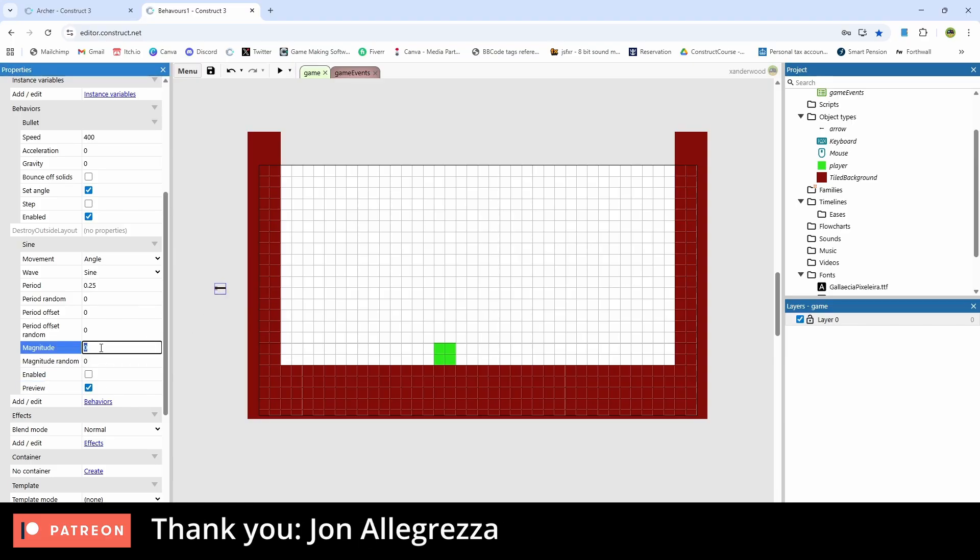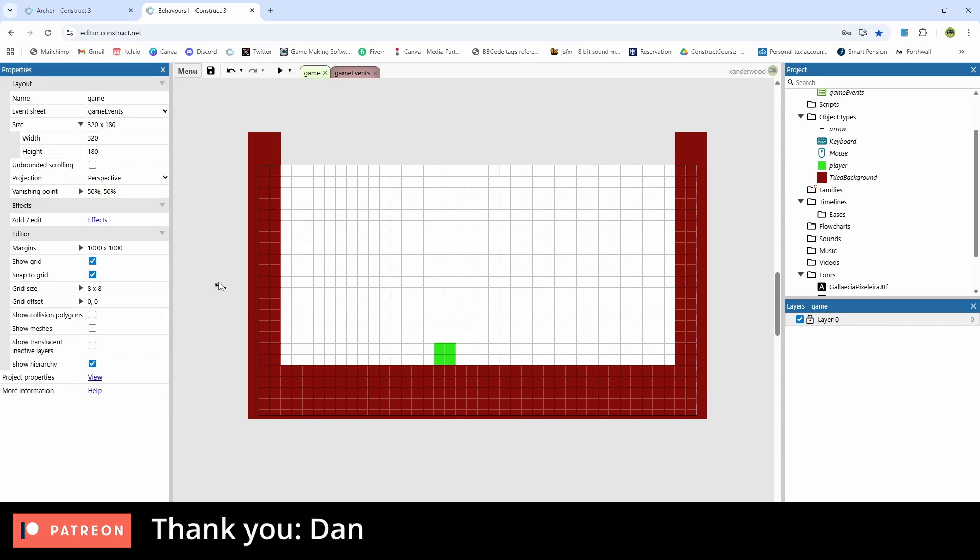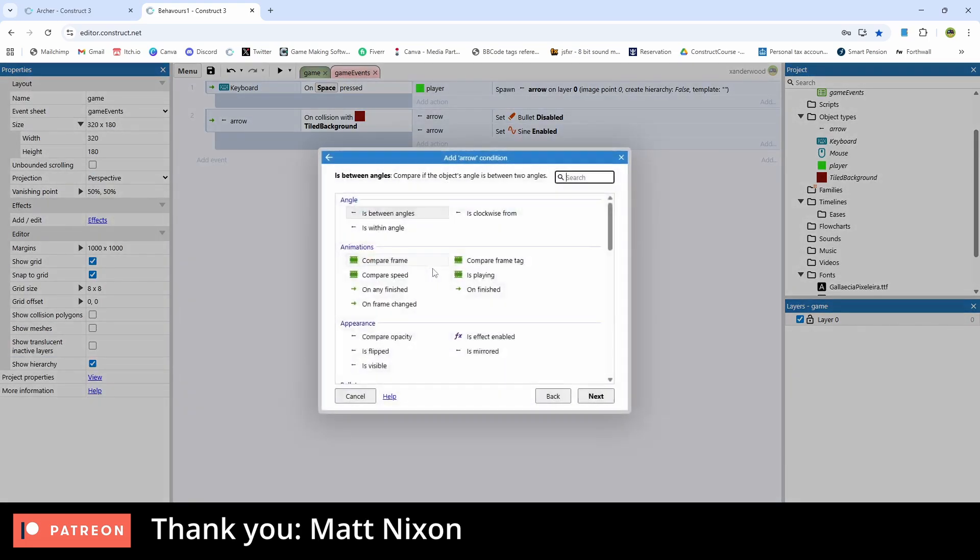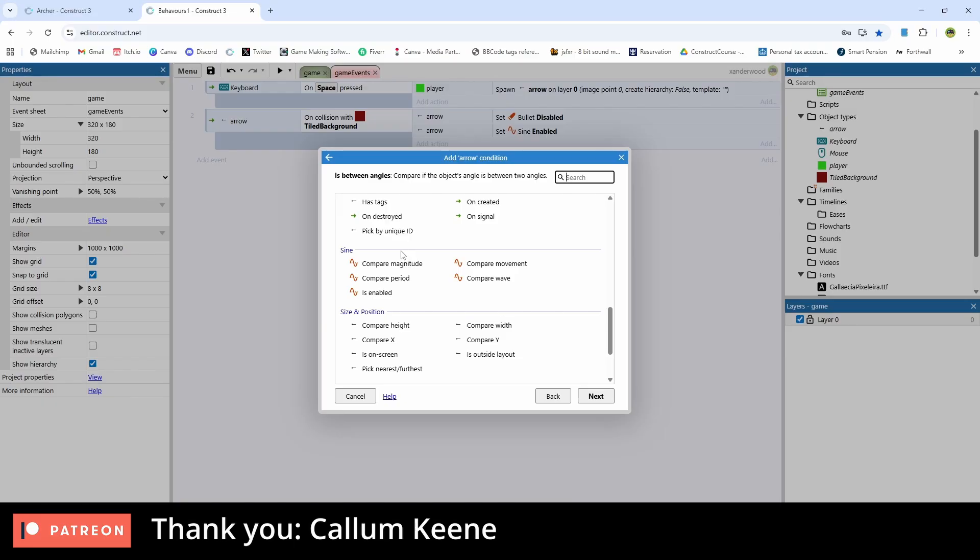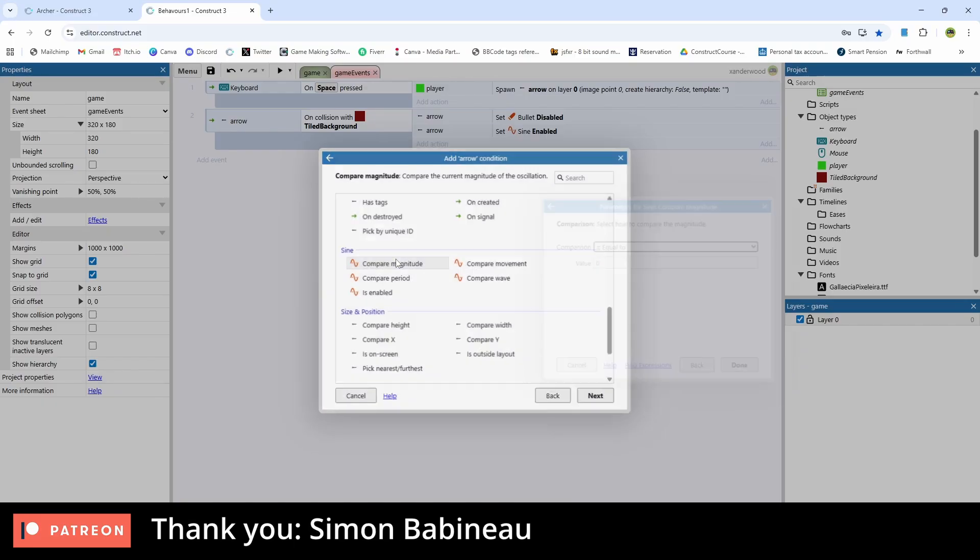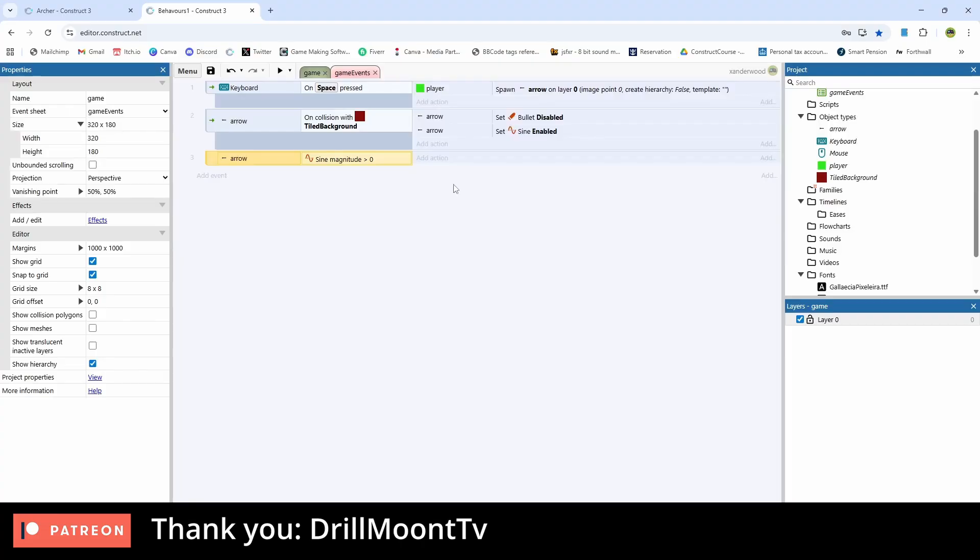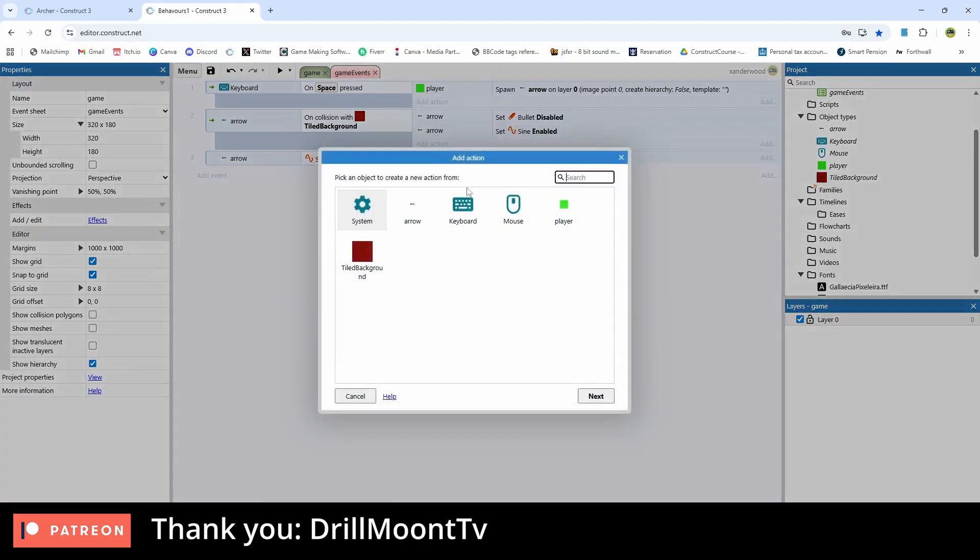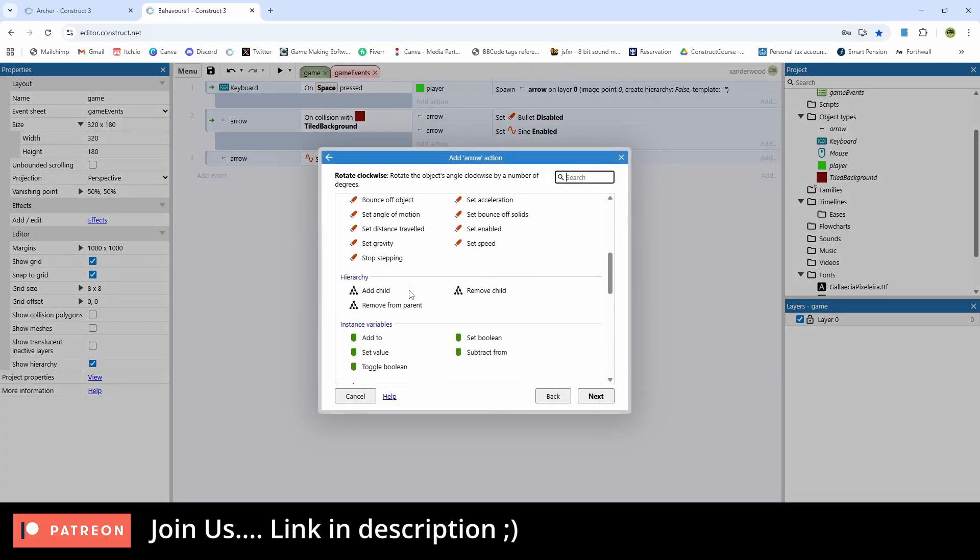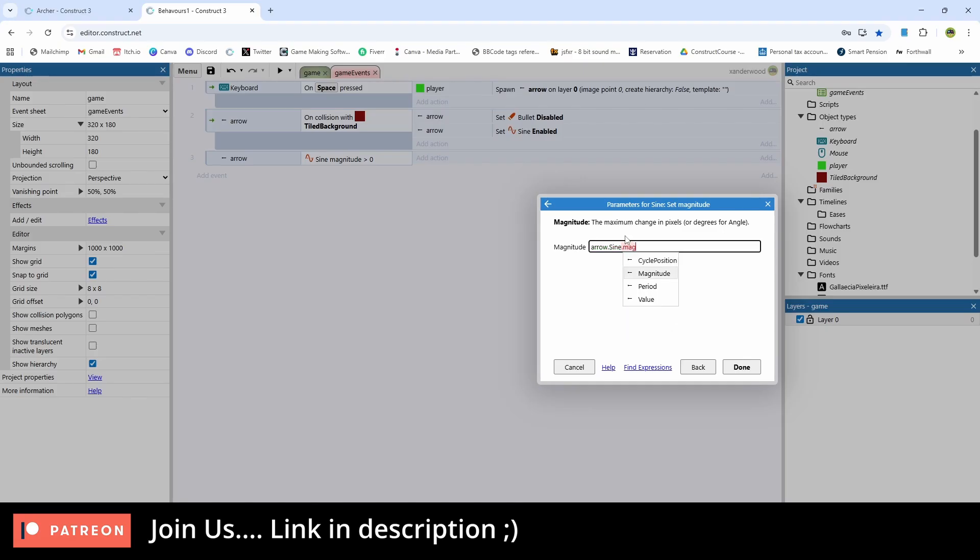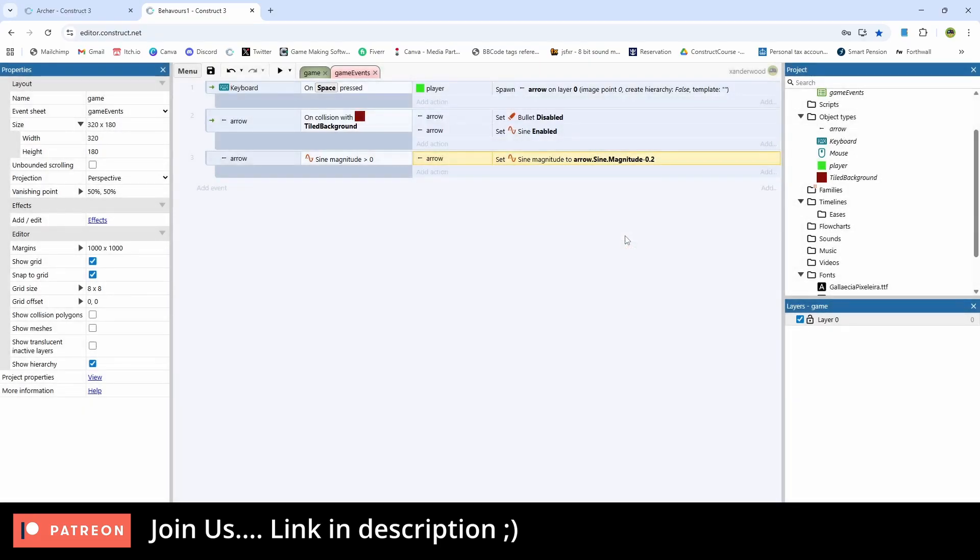If I say that the magnitude is greater than zero which means it's moving, new event and we say arrow and we compare the magnitude and we say if the magnitude is greater than zero, so basically if it's moving at all, then we need to add an action and say arrow and we need to go to that magnitude and we need to set it. And we're going to set it to arrow dot sine dot magnitude, which is the part of the sine behavior that we want to talk about. So the arrow dot sine dot magnitude we're going to set that to itself minus 0.2.